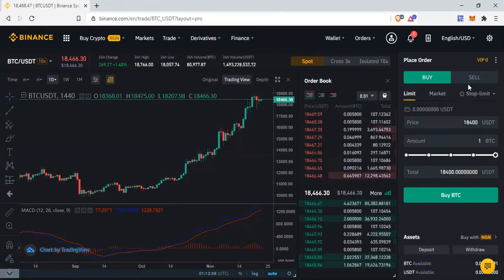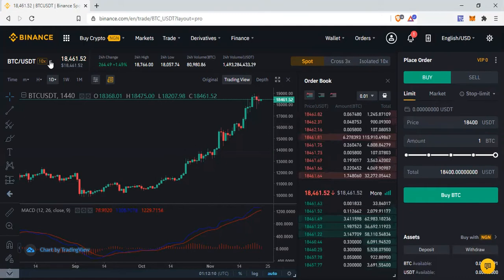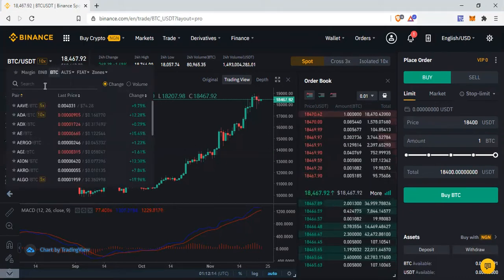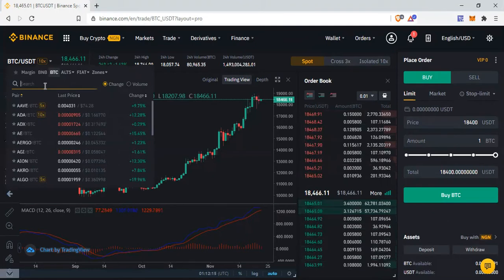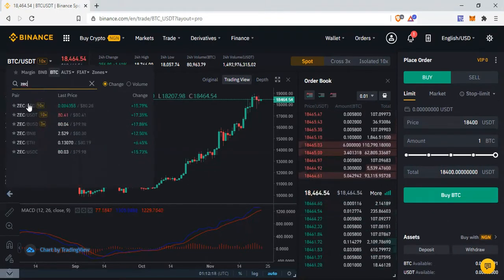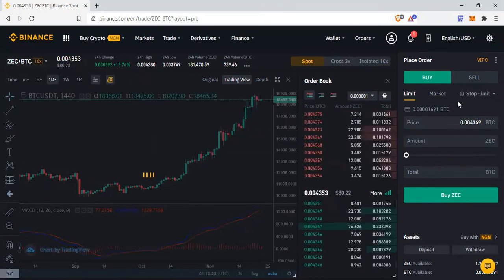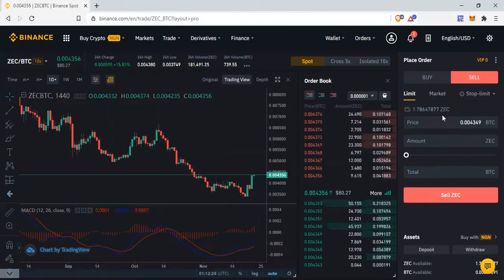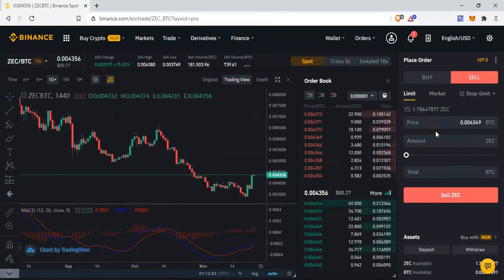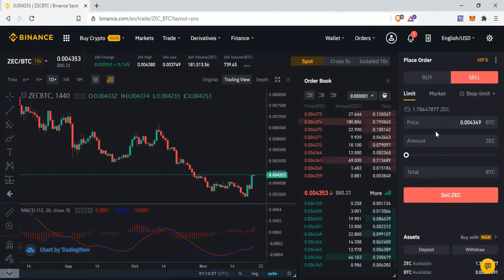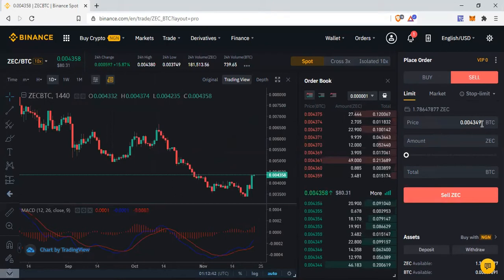Now let's move to the Sell section. Let me use a coin I already have. I don't have Bitcoin right now, so let's select ZCash — I have ZCash at the moment. The Sell section works exactly like the Buy section; the only difference is that you are selling instead of buying.